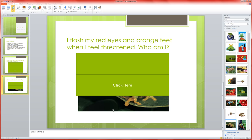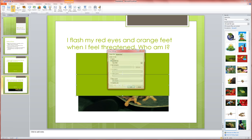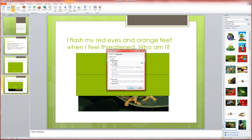Alright so we're here on the second slide, we've got our second clue, we've got our second action button. So remember to do this we click on our rectangle and we go to insert action and hyperlink it to the next slide and we click OK.